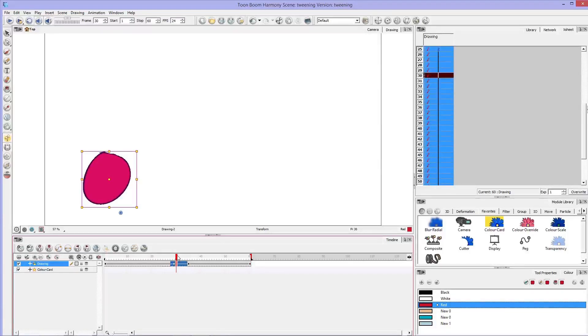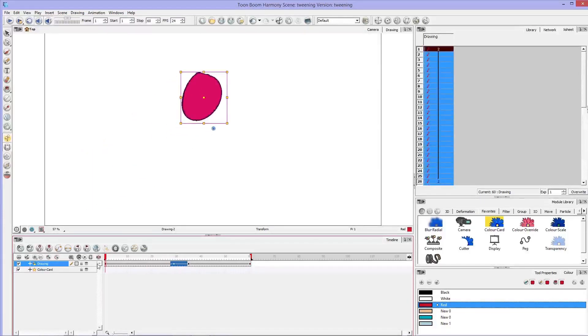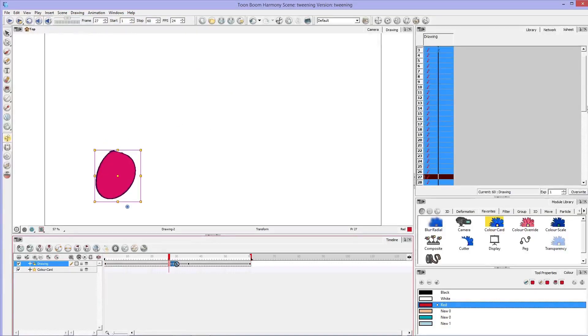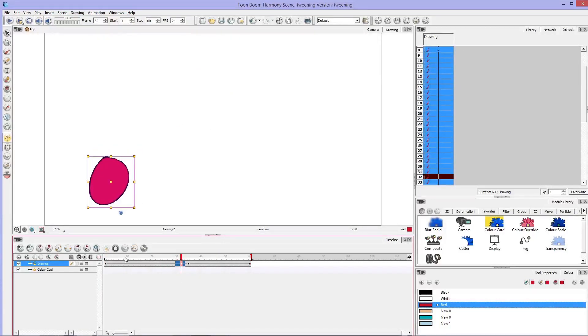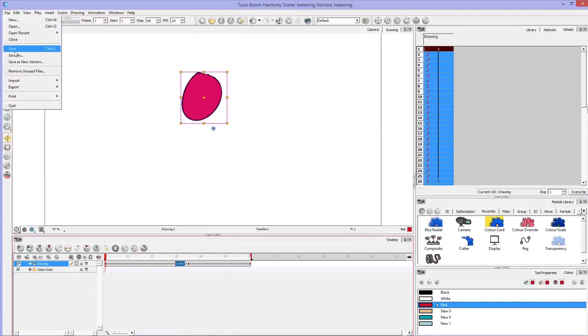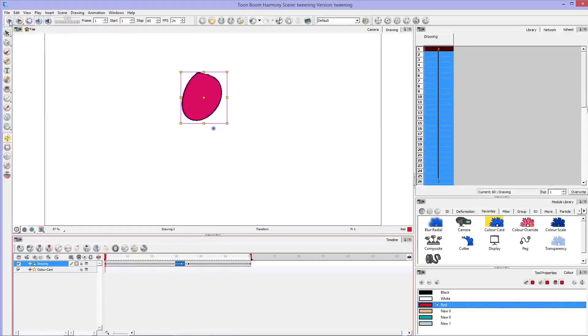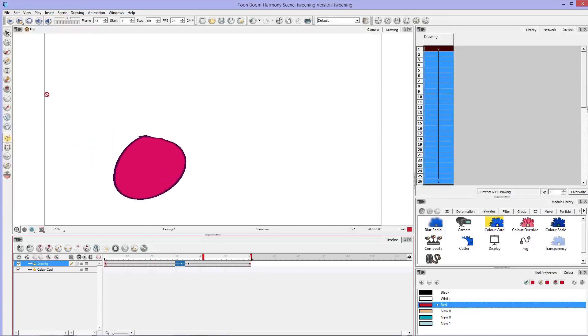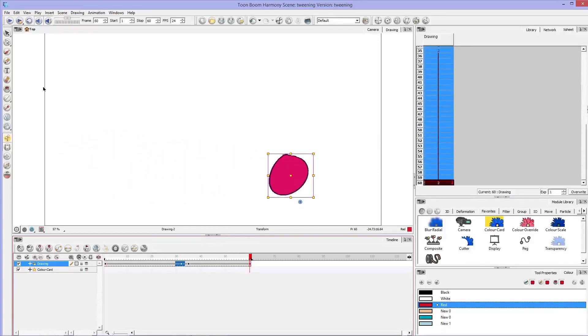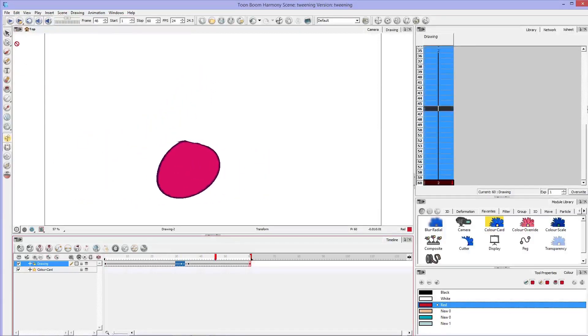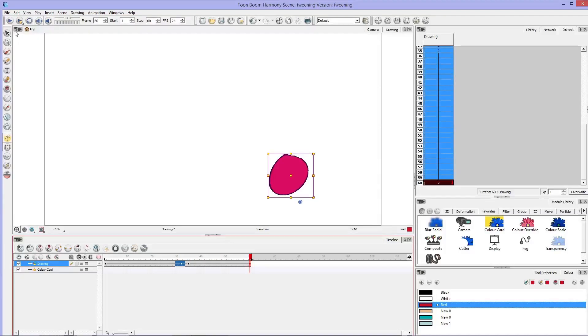So maybe I want this to happen much faster, so I'll move those keyframes closer together. Even closer just to accentuate that. And hit play. And that's how tweening works.